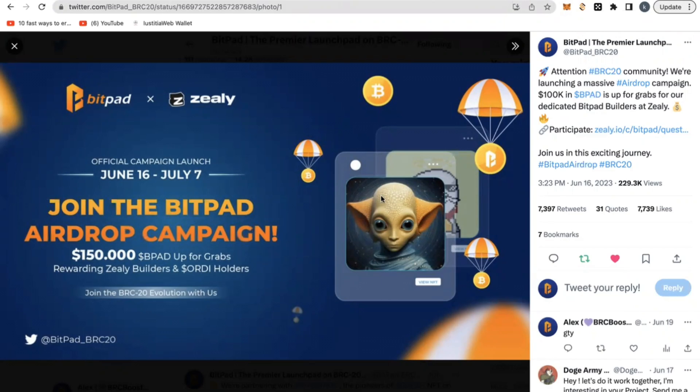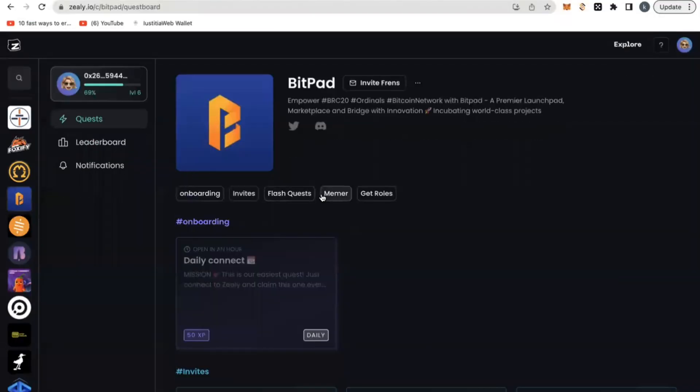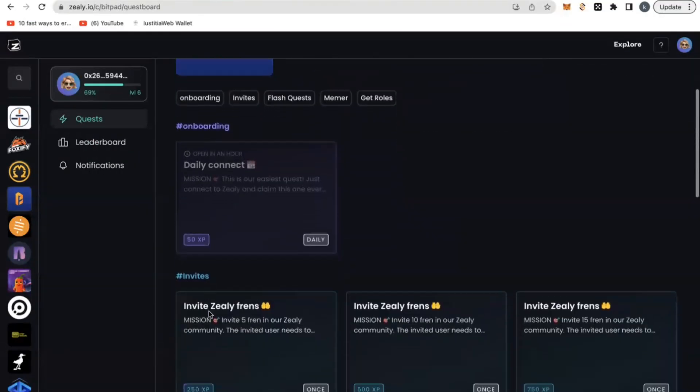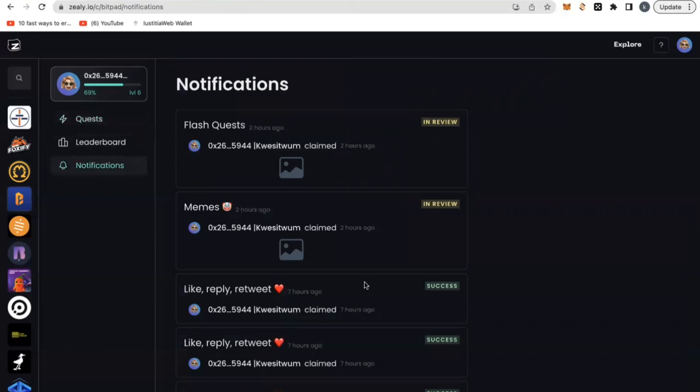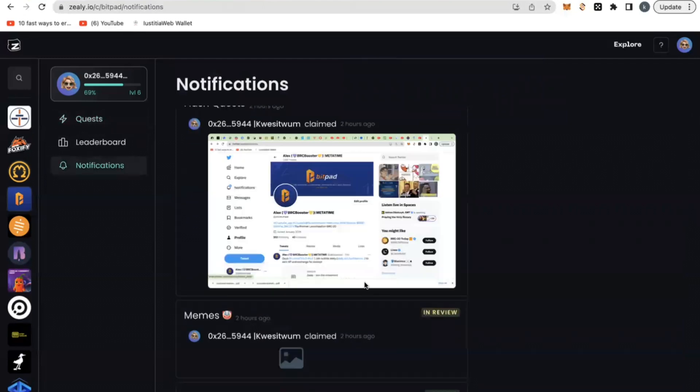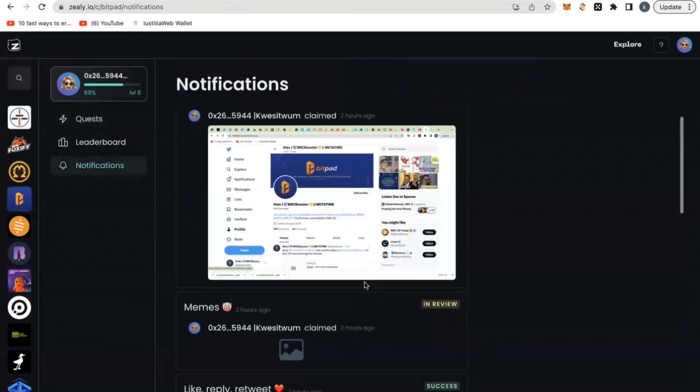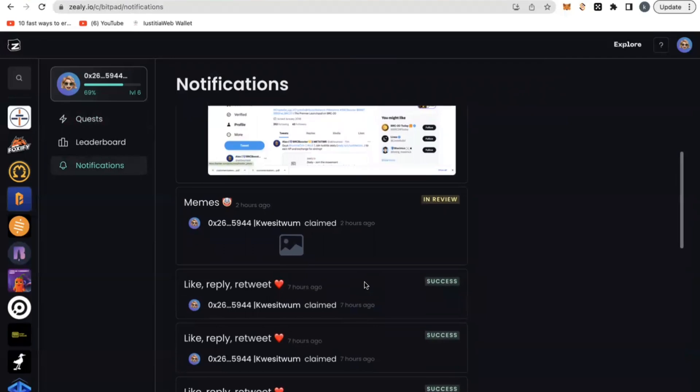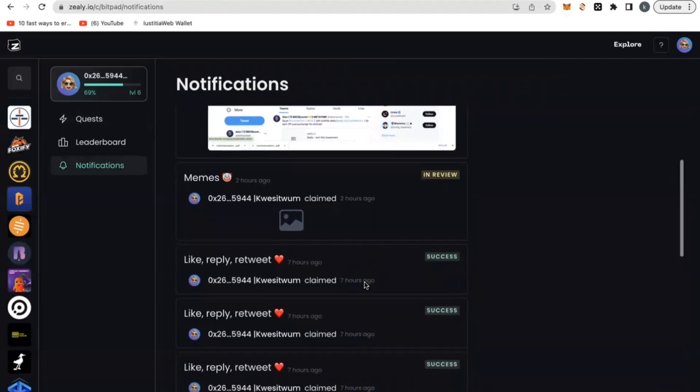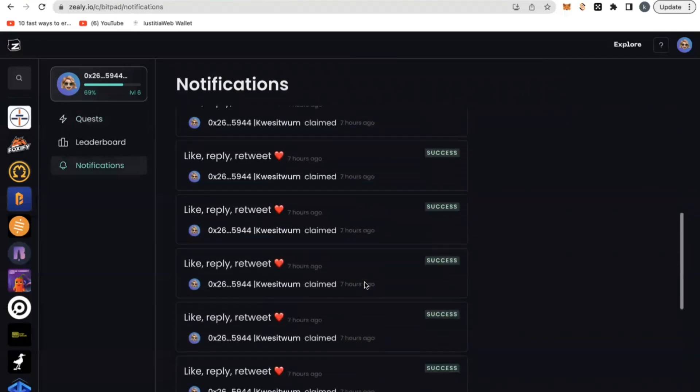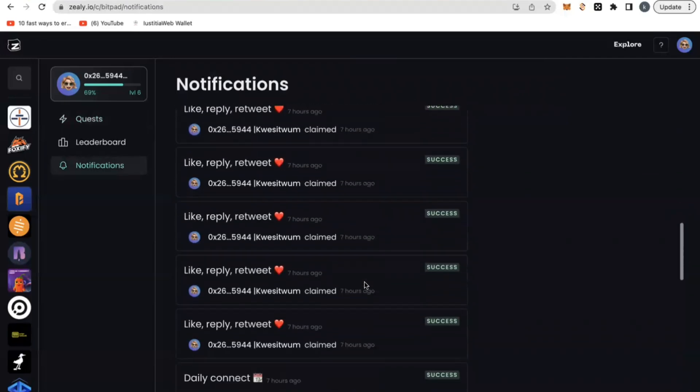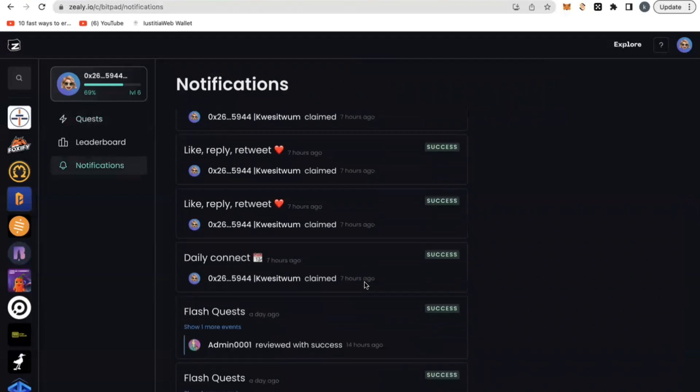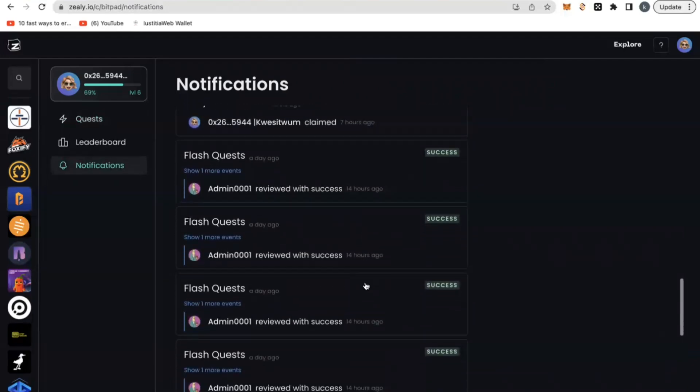This airdrop is super urgent and you want to take action now. If you want to know everything about this ongoing airdrop and how you can be part of it, I'm going to share with you right here in this video, the step-by-step complete guide, everything you need to know about this project, how to get involved and how to make some good money.